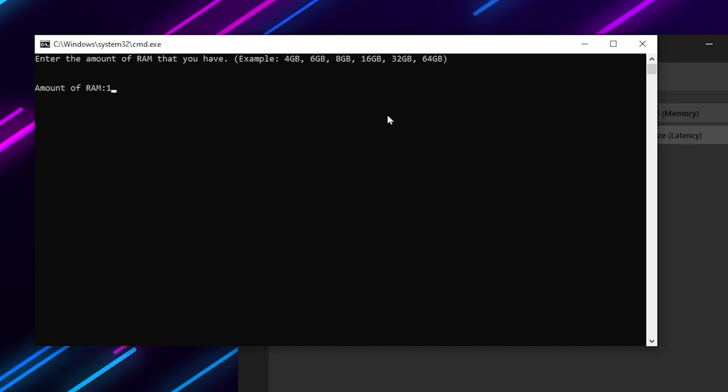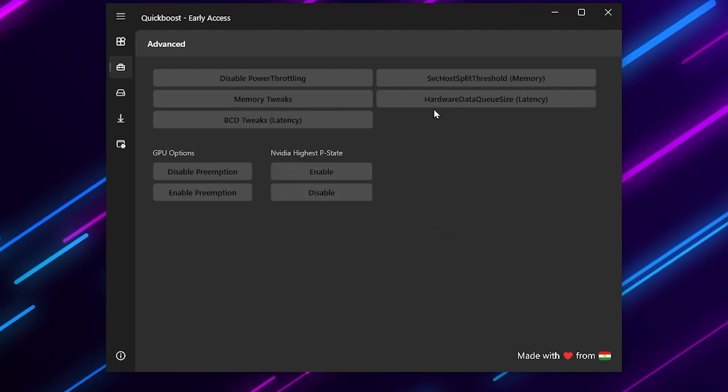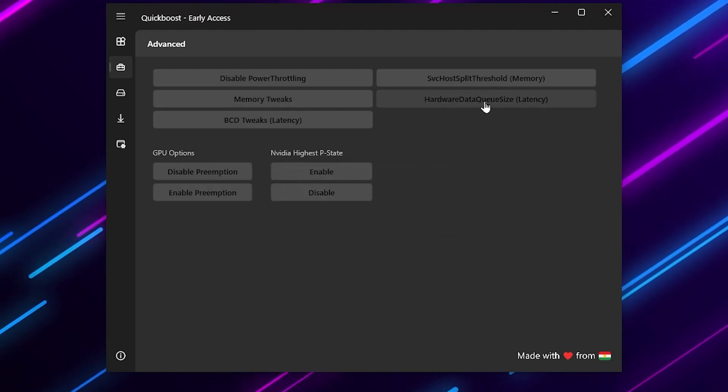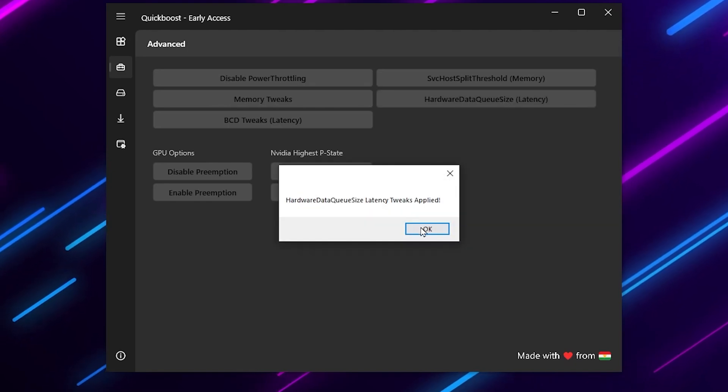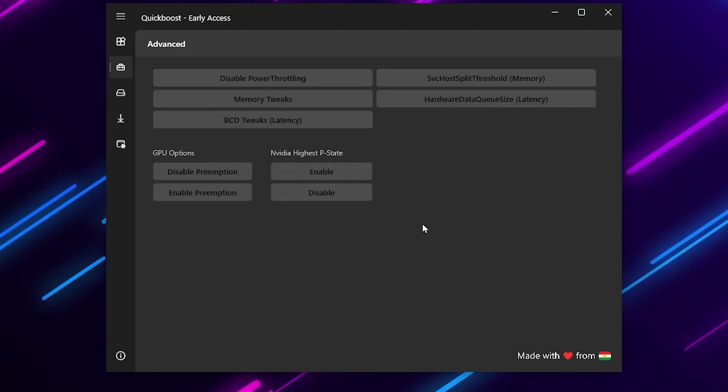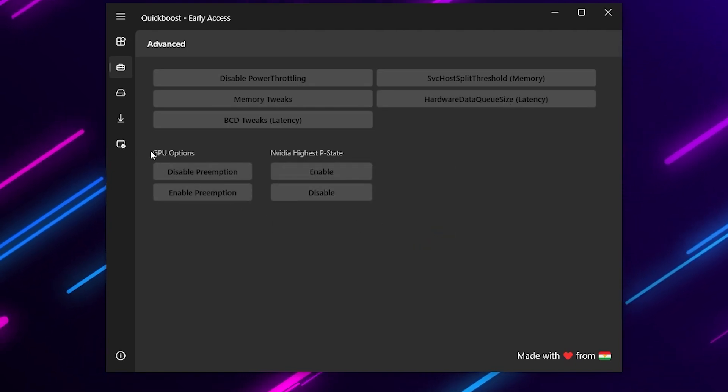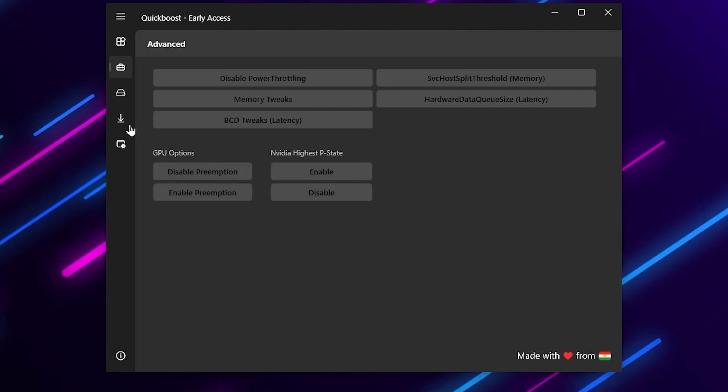Go to hardware data queue, click on this option. That's it. Now here you will find GPU options like disable animation or enable pre-animation. Simply skip these settings.